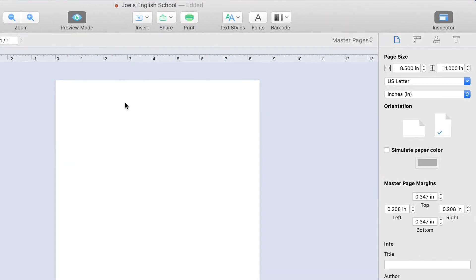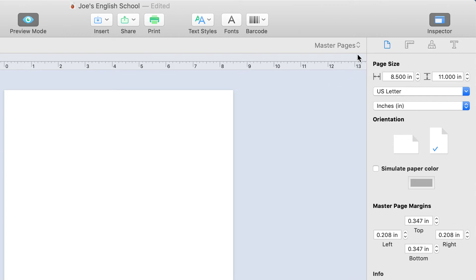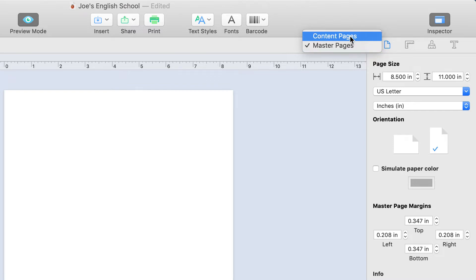There's a drop-down menu above the top right corner of the canvas, which also indicates that we are in master page mode. You can also use it to switch between editing the master and content pages.